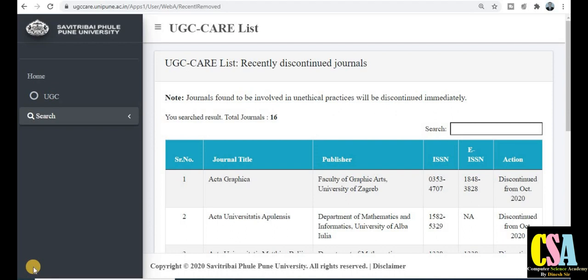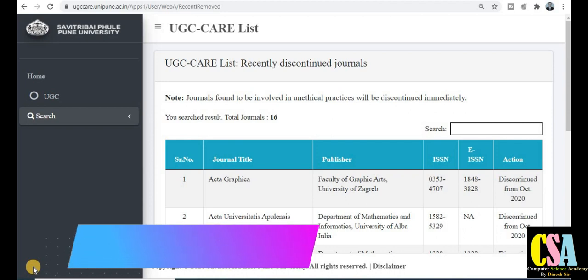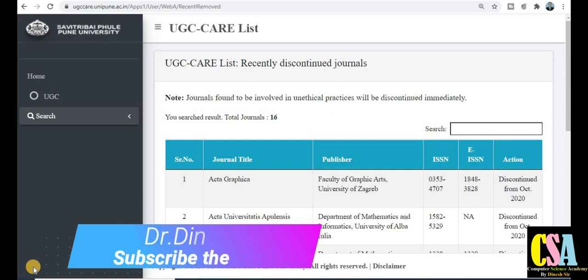Hello friends, welcome back. I, Dr. Dinesh, welcome you all. In this video we will see about the 16 UGC CARE listed journals that have been removed. You will get all the information here and how we will cross-verify with the journals - you will have the detailed information about the UGC CARE listed journals that have been removed.